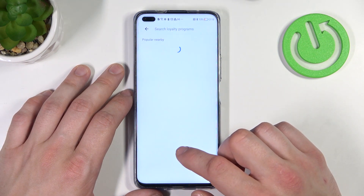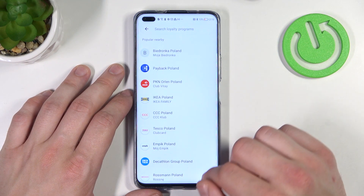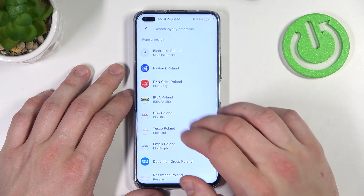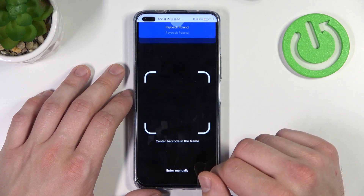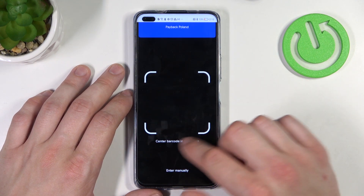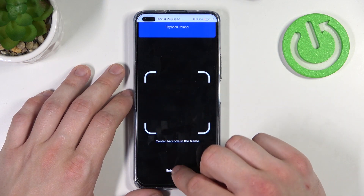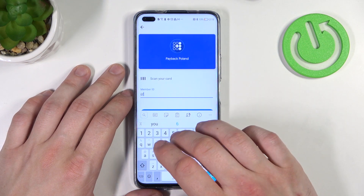Firstly let's enter loyalty card and select the loyalty card you would like to add, for example Payback. Now you can scan your card or enter details manually.